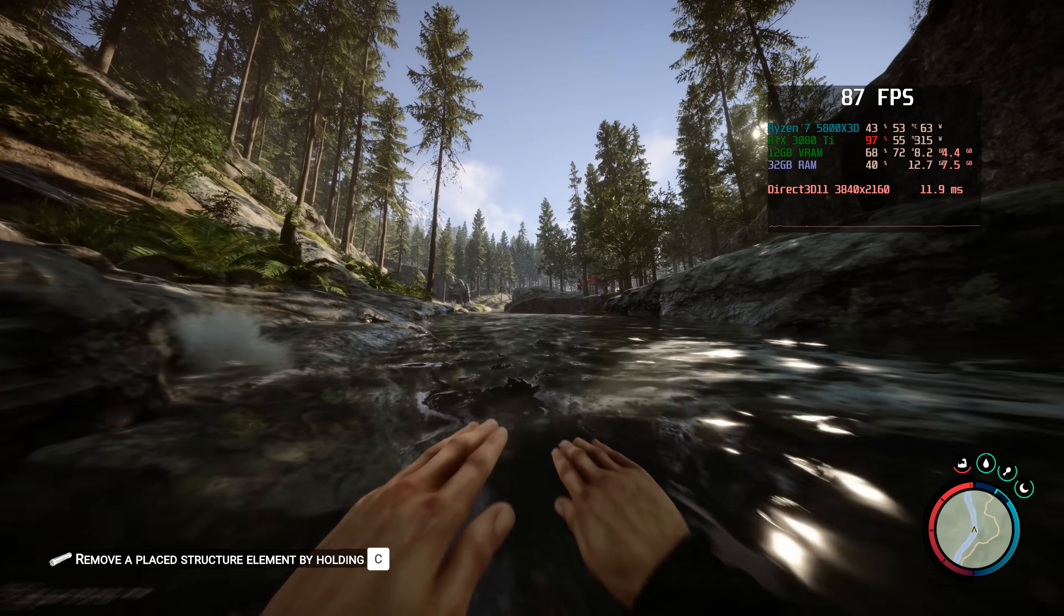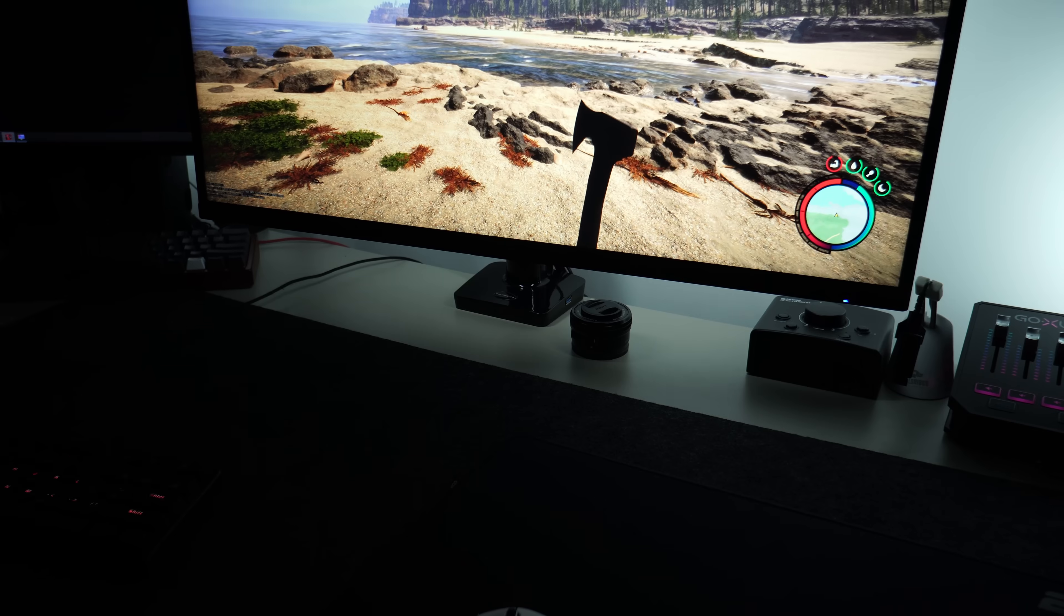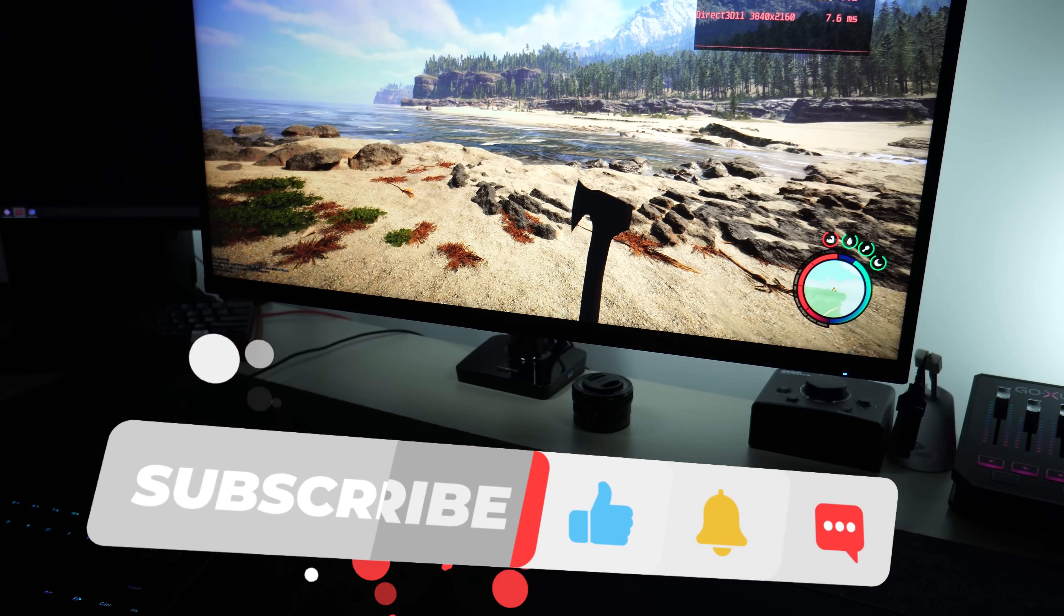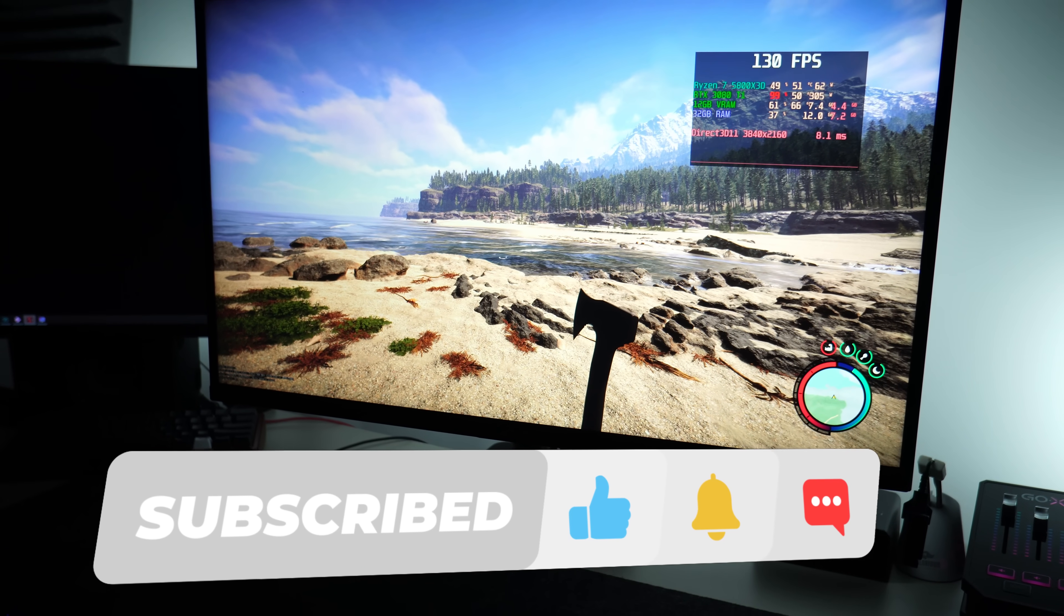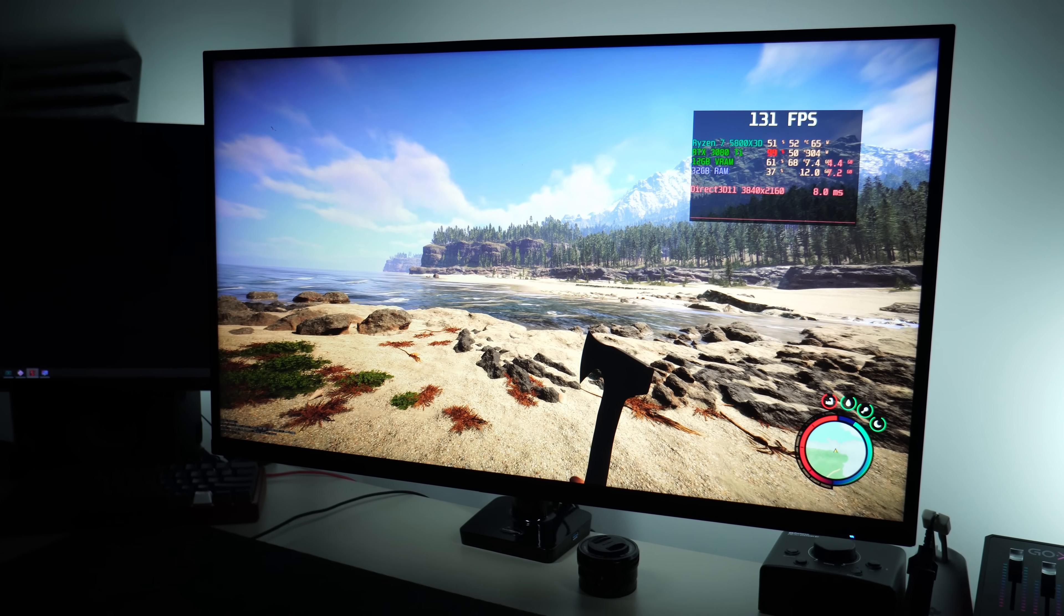If you do enjoy this video and are happy with your results, please do consider leaving a like on the video as it does help me out tremendously. With all that said and done, let's get straight into the guide. With all of that and more coming after a quick message from today's video sponsor.